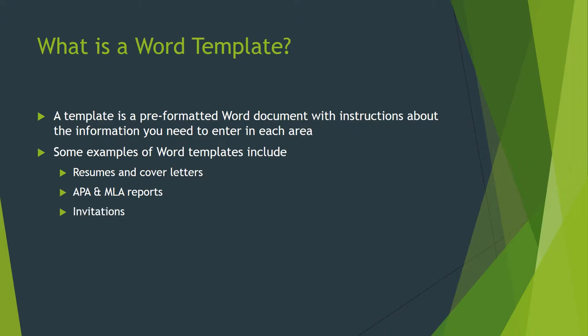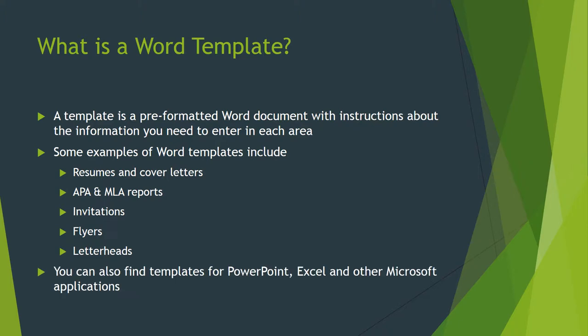There's some fun formats such as invitations and flyers and letterheads. So really there are hundreds of templates for Microsoft applications whether they're Word, PowerPoint, Excel. You don't have to reinvent the wheel and start something from scratch. You can actually use a template that's already been designed for that purpose and it'll actually make your document look a little bit more professional.